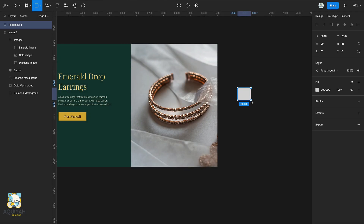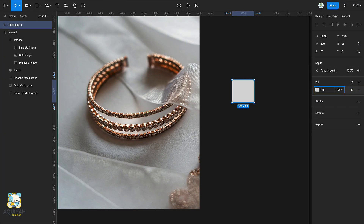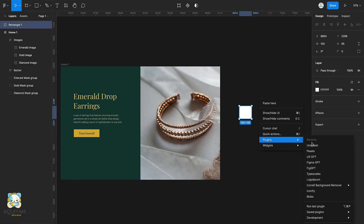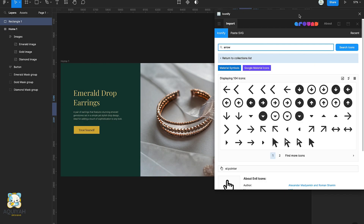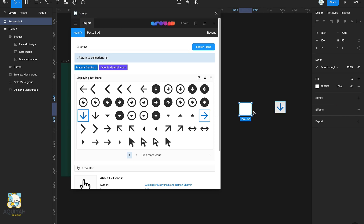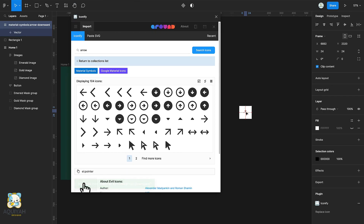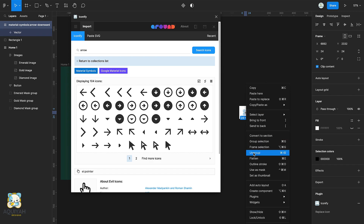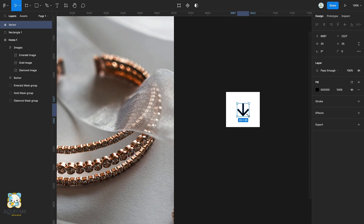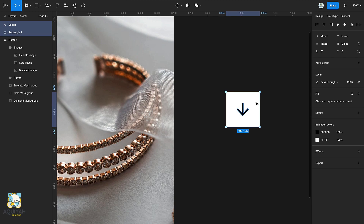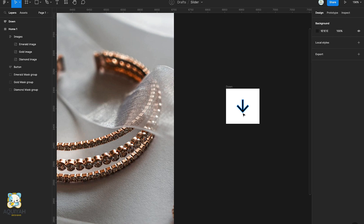Create a rectangle, adjust its color and properties, and using the Iconify plugin, add an arrow to the rectangle. Ungroup the arrow and adjust its size and position to the rectangle. Then select both the arrow and the rectangle and add an auto layout, then rename it to down.